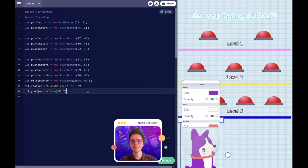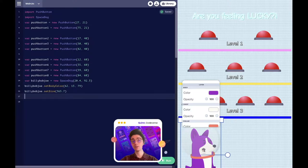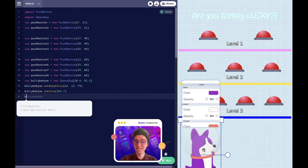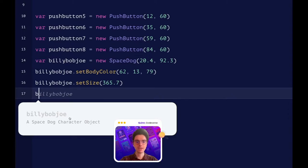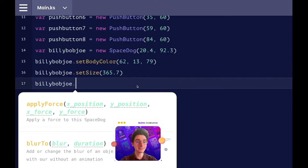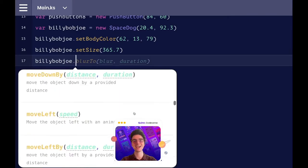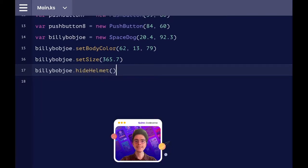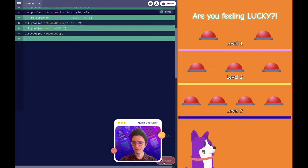Let's try this method by typing. We'll click at the end, make a new line of code, and we'll hide the helmet on our variable Billy Bob Joe. I'll zoom in so you can see it. I'll type B for Billy — the computer already knows, so we'll click on it. Then we'll add in our method with a magic method dot. Just like that, the computer is helping us out again with over 70 different methods to customize Billy Bob Joe. So we're going to hide the helmet. Billy Bob Joe, you look amazing.